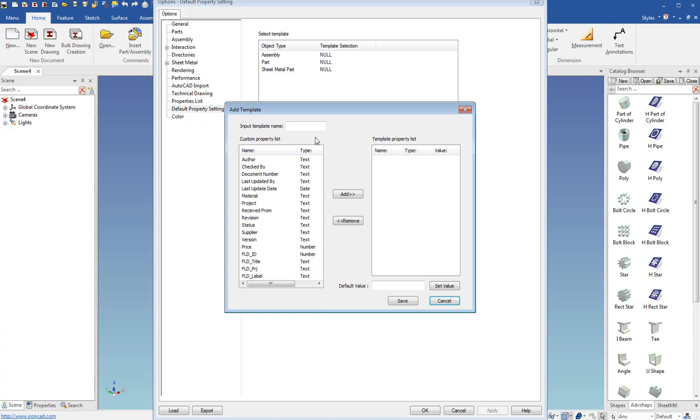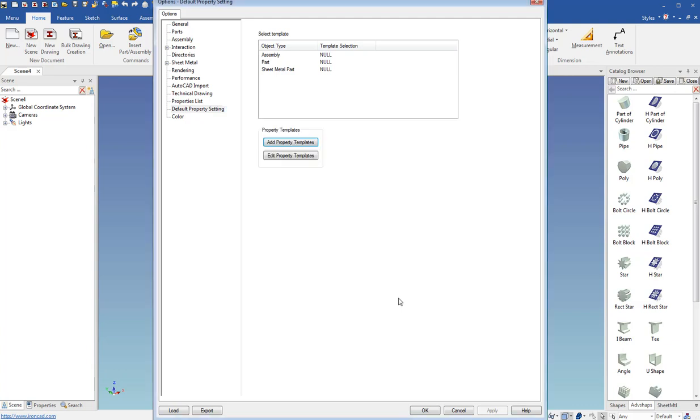And then we'll add another one for sheet metal. We'll just call that SM and the author for that. And select author. Click here. Say John. Set value. Save.